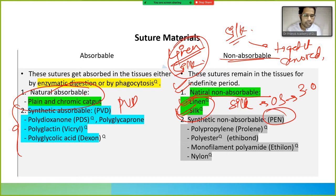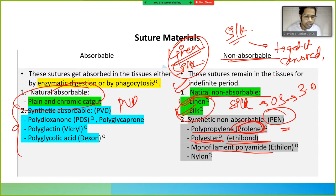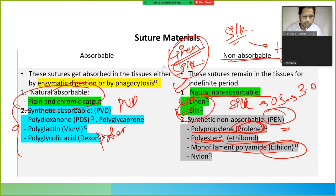For synthetic non-absorbable sutures, you can remember using the mnemonic PEN: P is polypropylene, also known as Prolene; E is polyester, known as Ethybond; and N is polyamide, which is Ethylon.